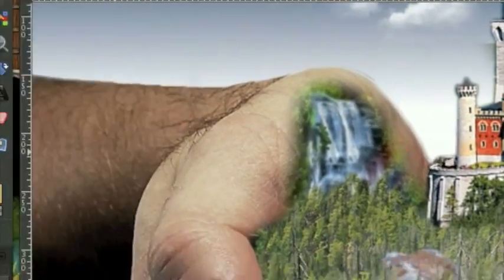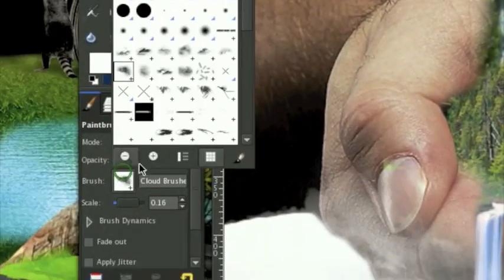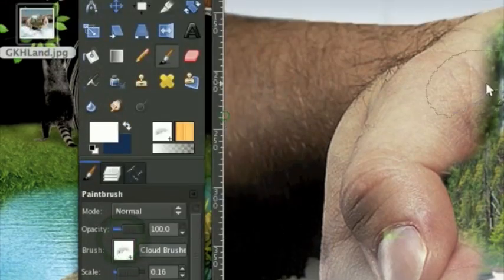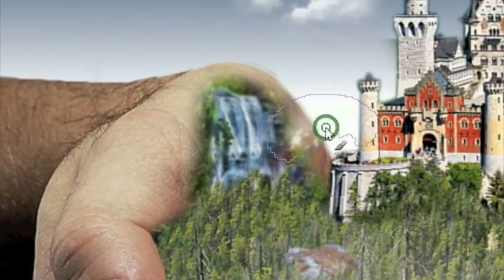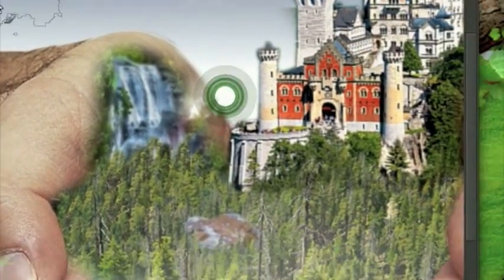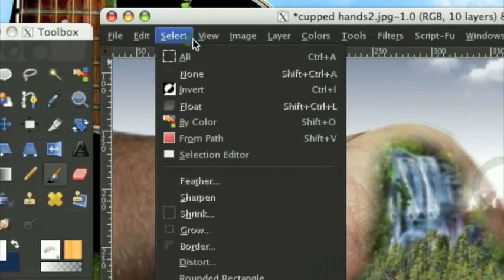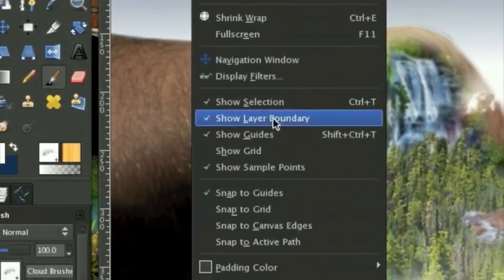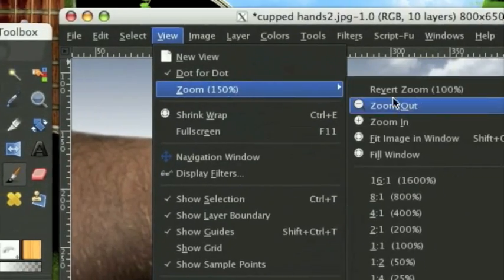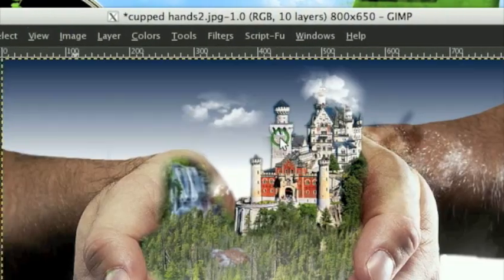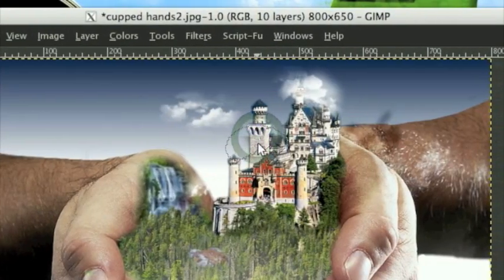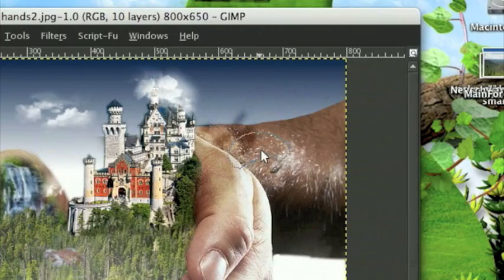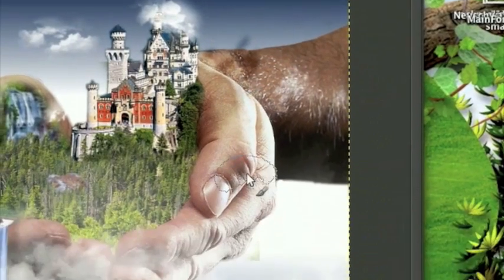You can use cloud brushes to actually disguise your defects if you want - it's a clever little tool. View, Zoom, Fit Image in Window, and that is our image right there.